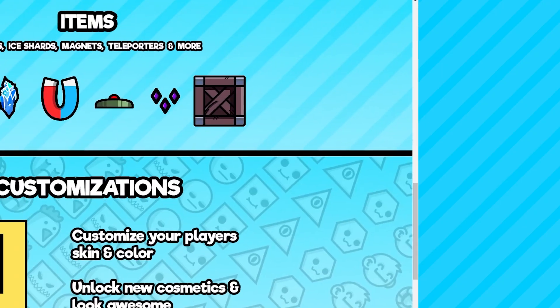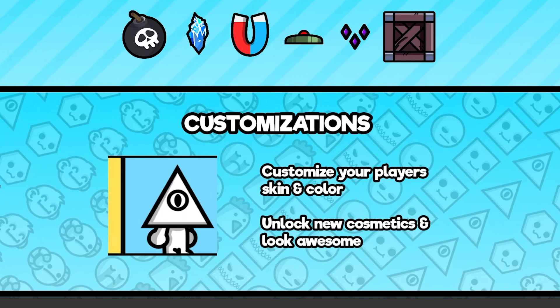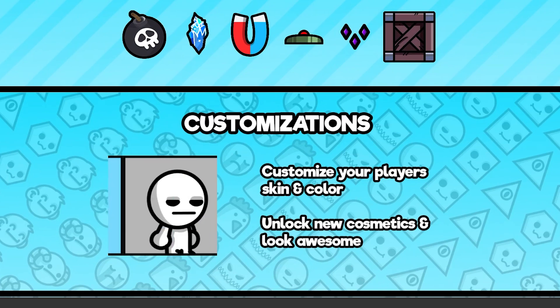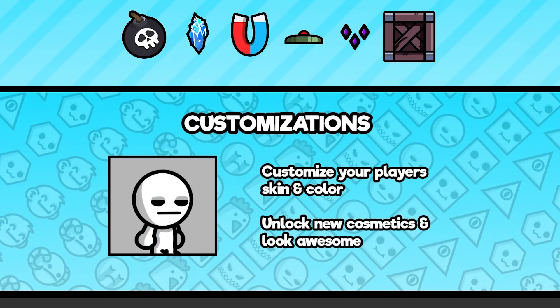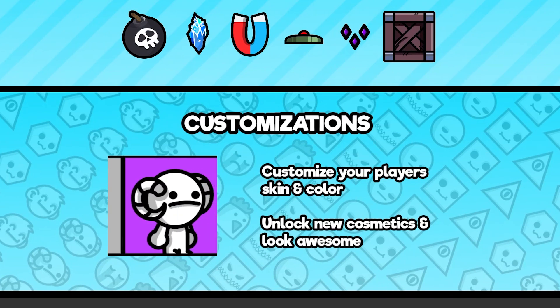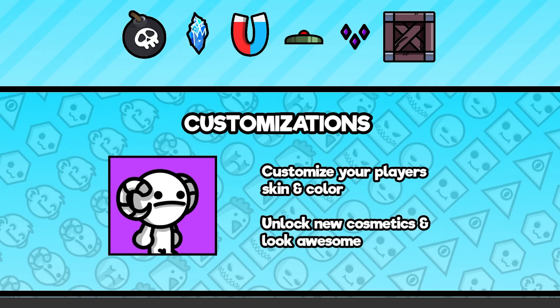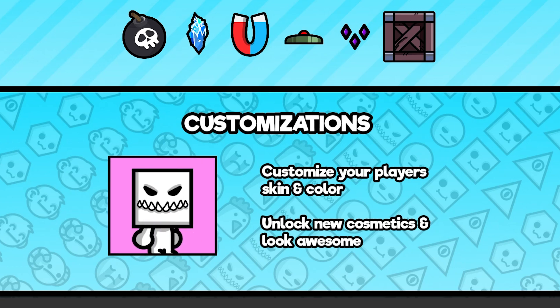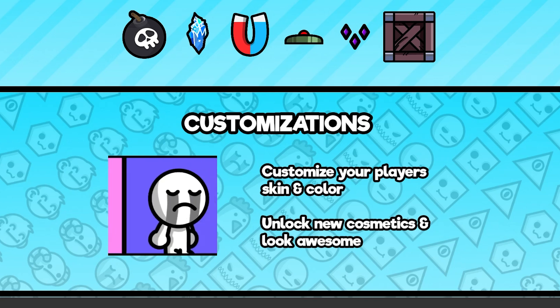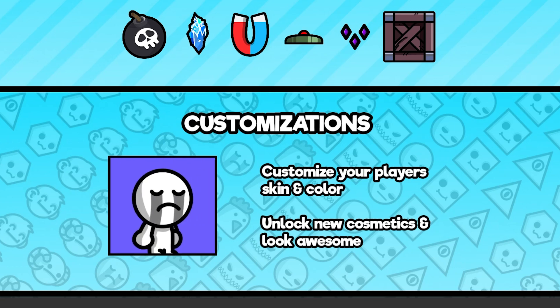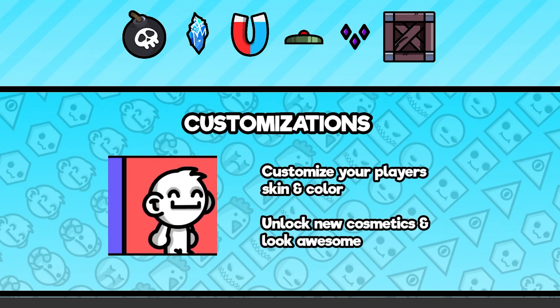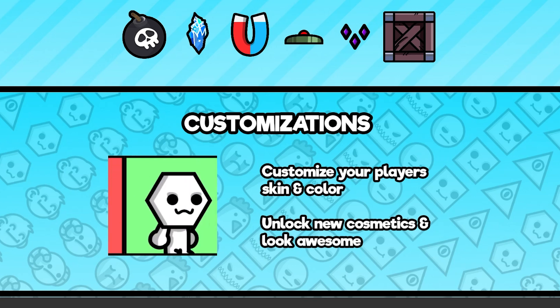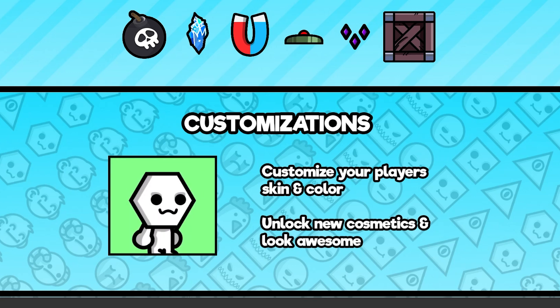Next up, I created yet another section. This once again features the parallax background, but this time it shows off different characters that you can play as in the game. It has a simple title and a bit of side text, along with an automatic gallery. The gallery will flip through the different skins and some color options.